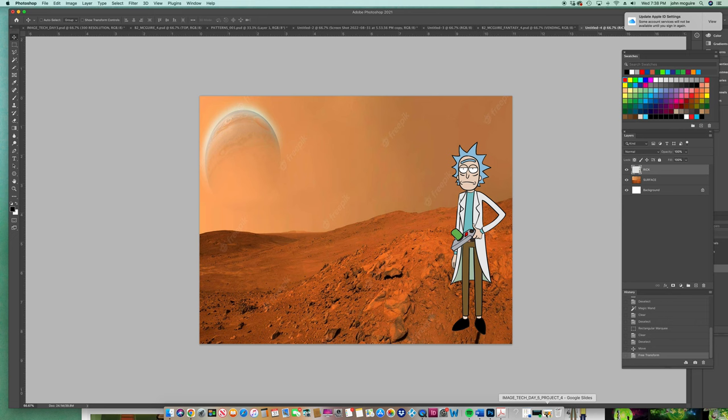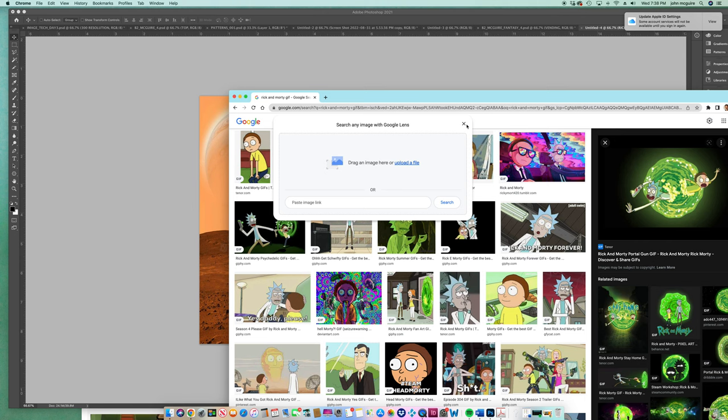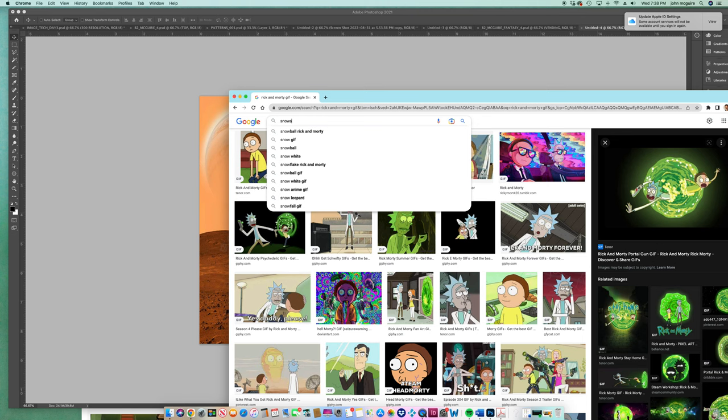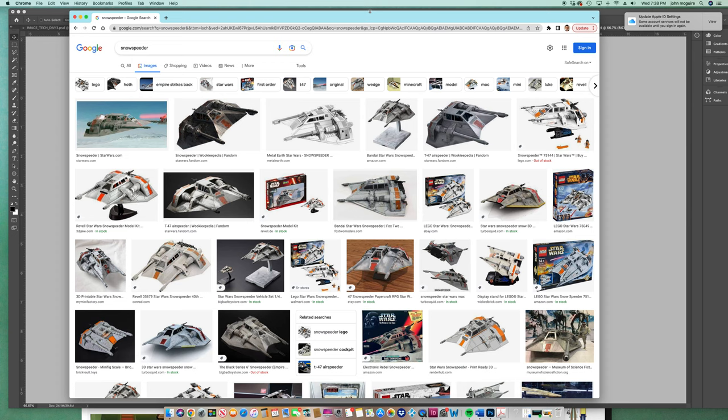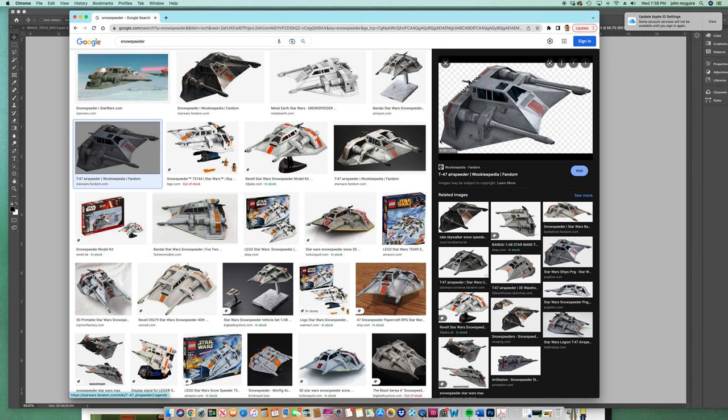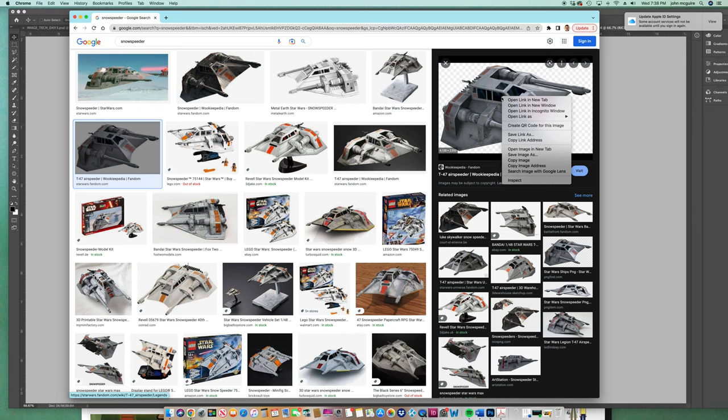So my other project. I'm a big Star Wars nerd. And this is my favorite spaceship. It's called the Snow Speeder. This one's great. Remember, if it has this checkerboard background, there's a really good chance that it's a transparent background. So these are kind of ideal. I'm going to copy it. Copy image. Remember, you're doing copy image. See, right click, copy image.